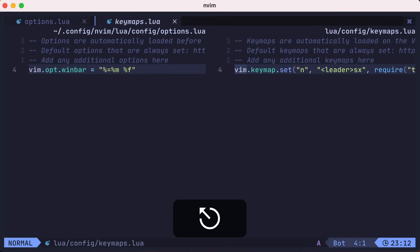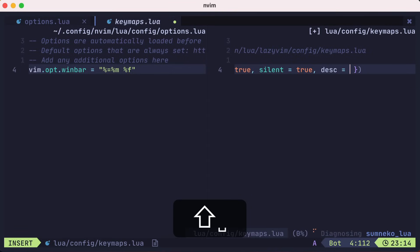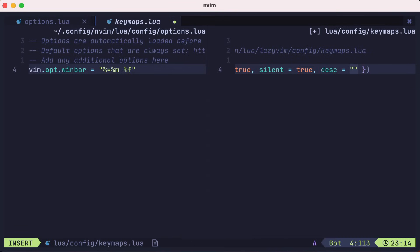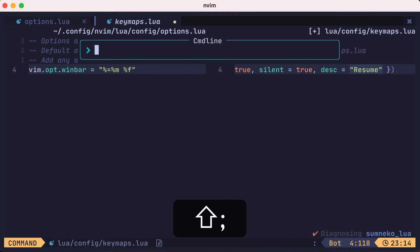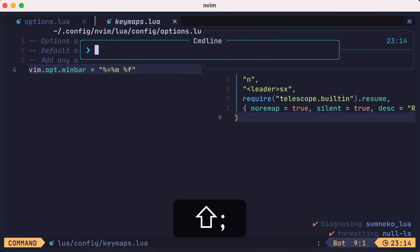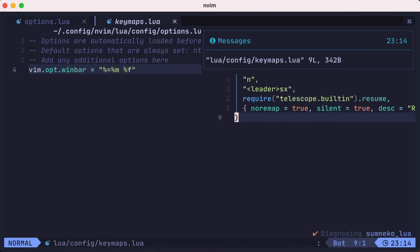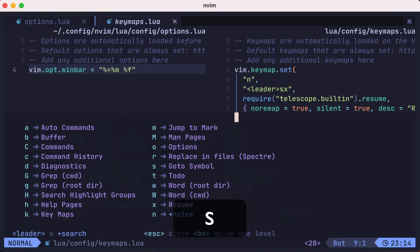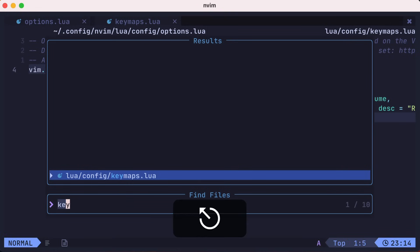We'll save again, which formats the file. Then we'll source the file again. If we type leader S, we'll now see our new X with a resume next to it. And sure enough, it still brings up the last telescope picker.